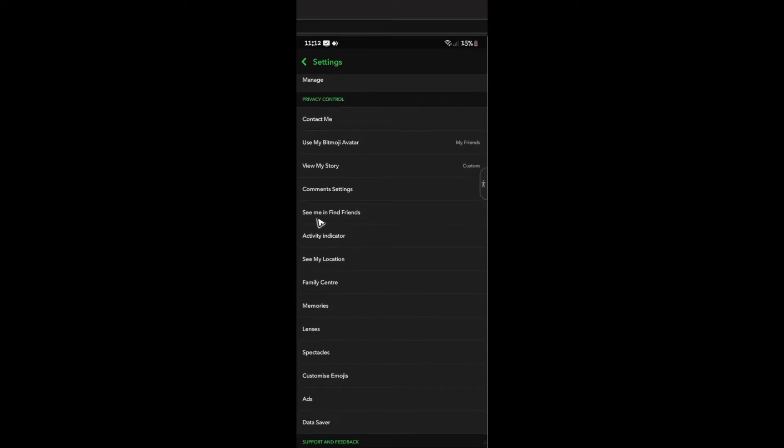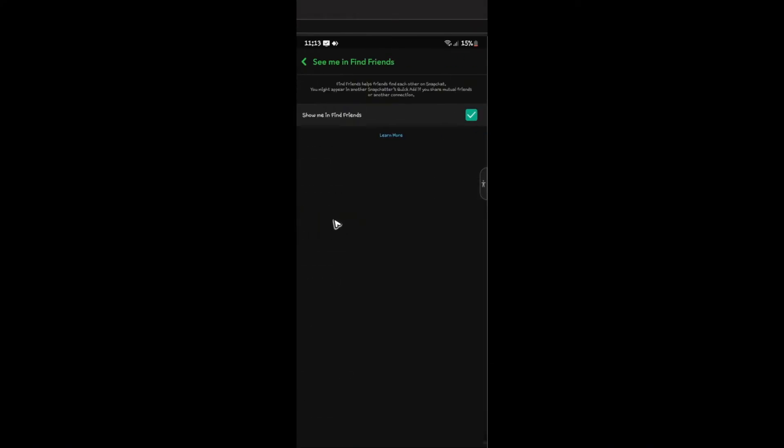Now, in here, as you might notice, this one was previously called See Me In Quick Add. As you can see, in the updated version as of February 25th, 2025, it has been changed to See Me In Find Friends. Just go ahead and tap on it.